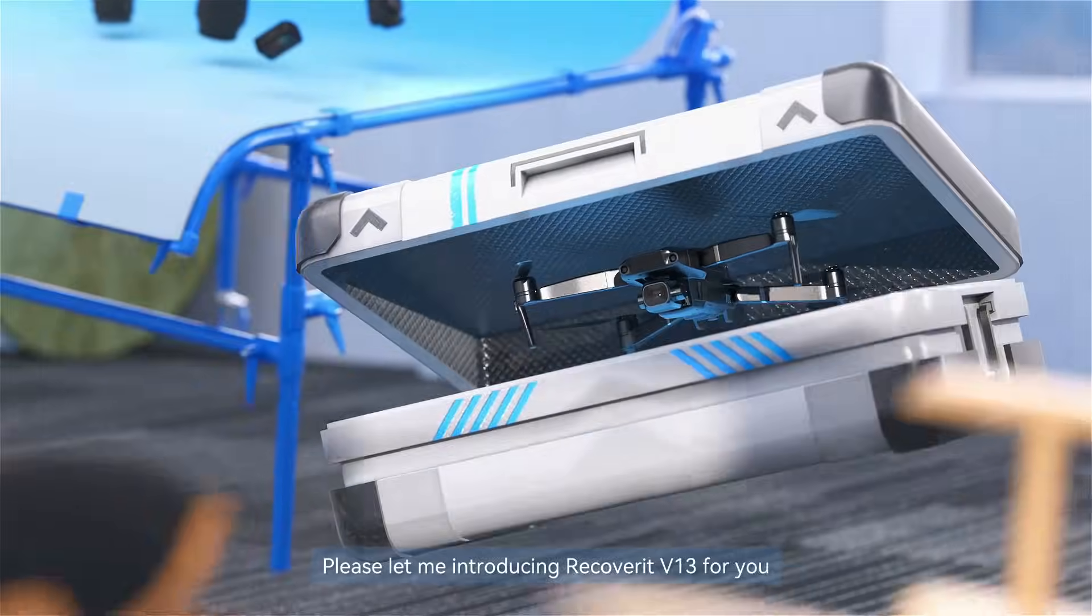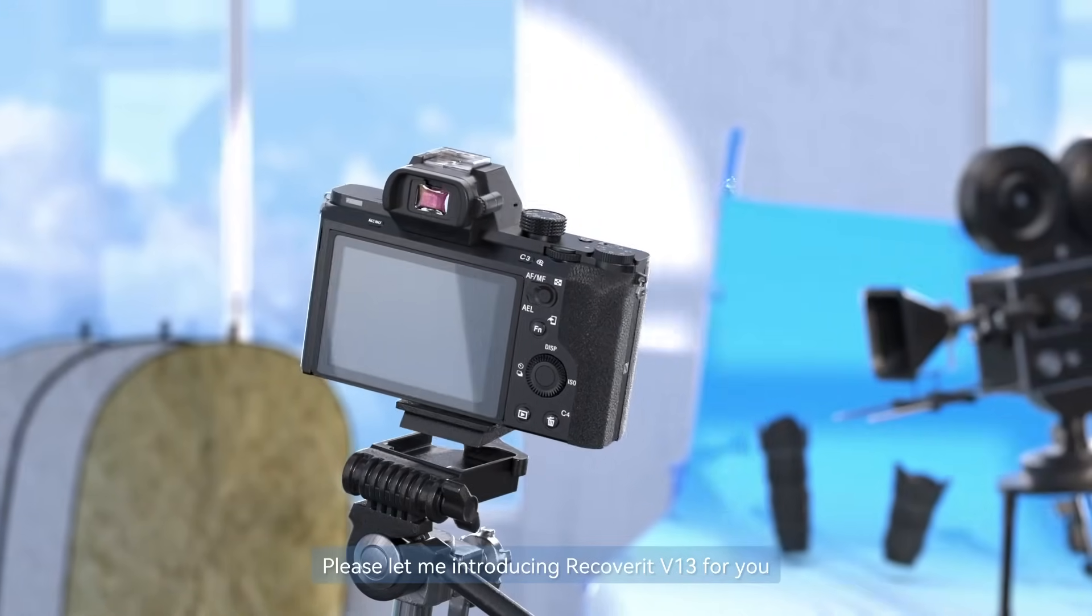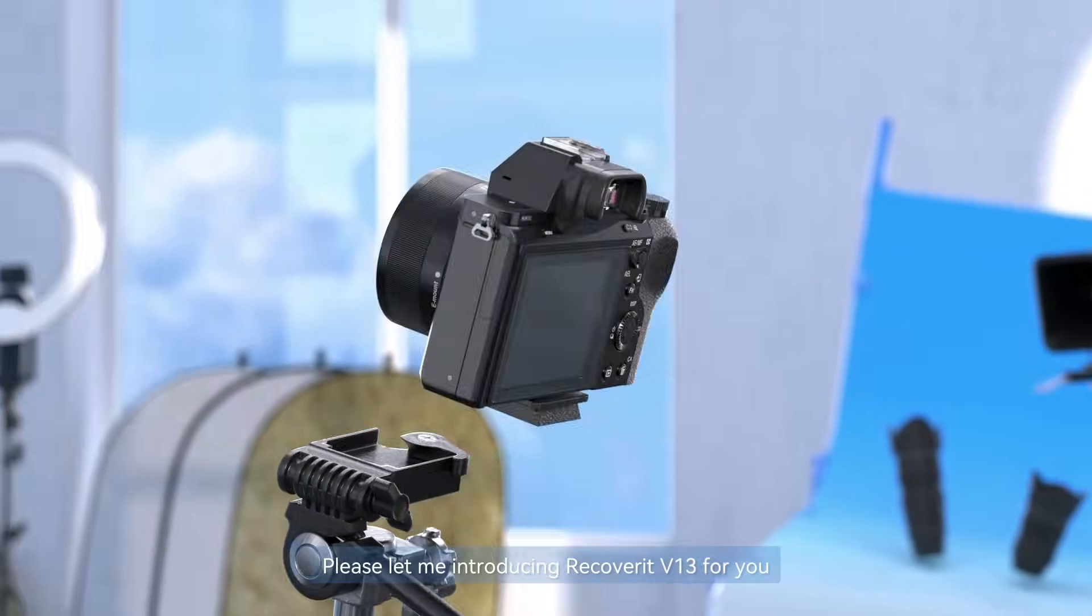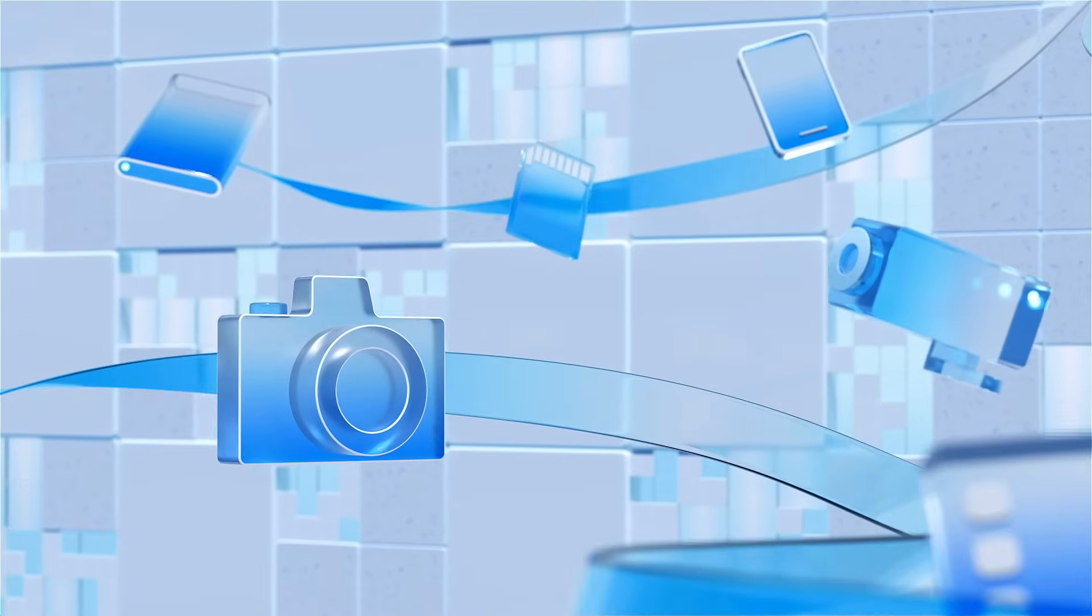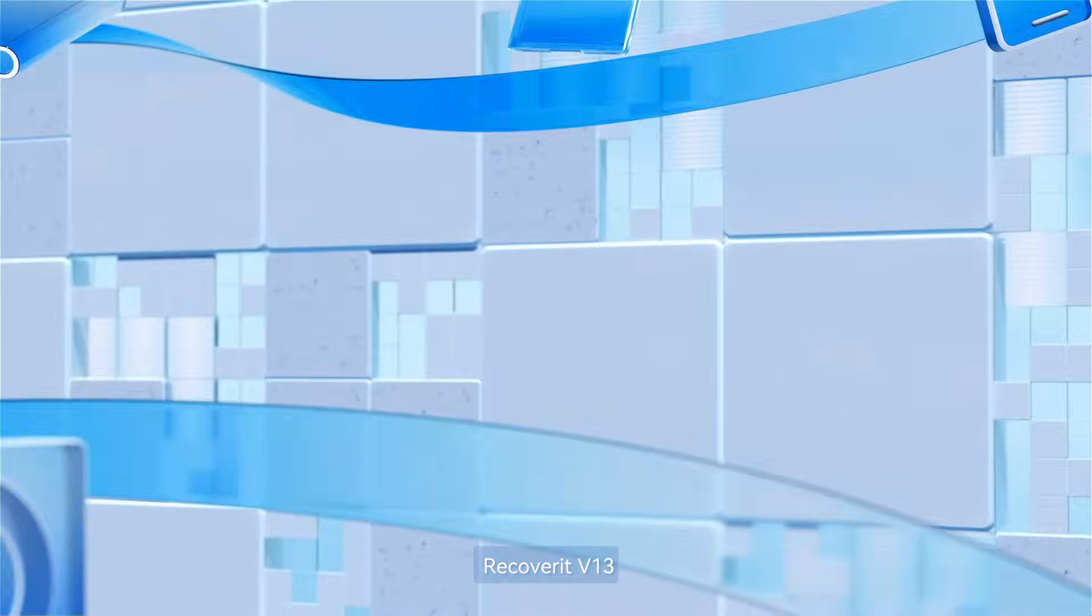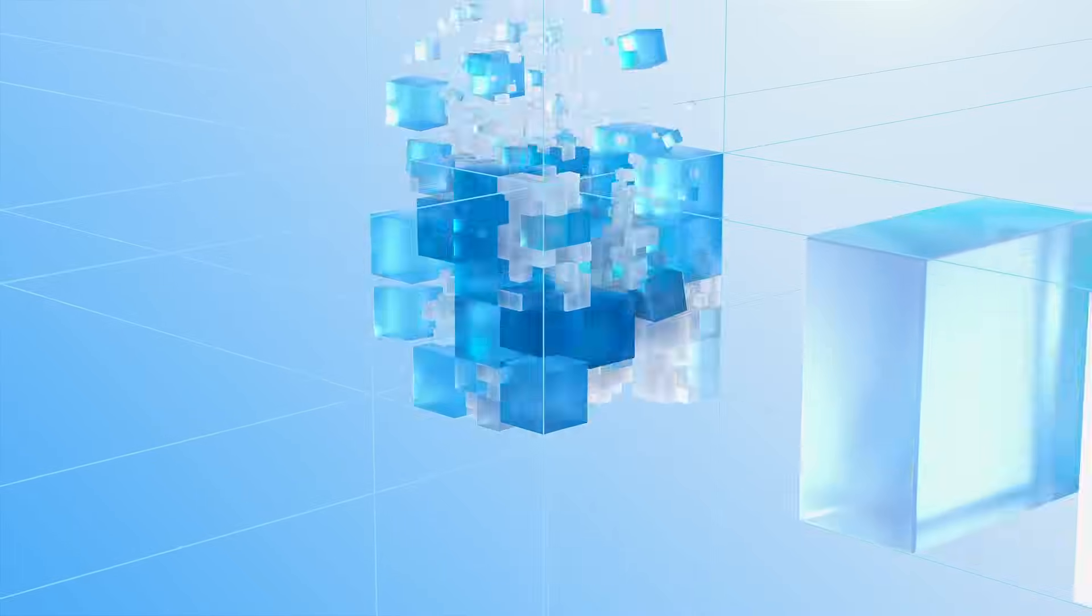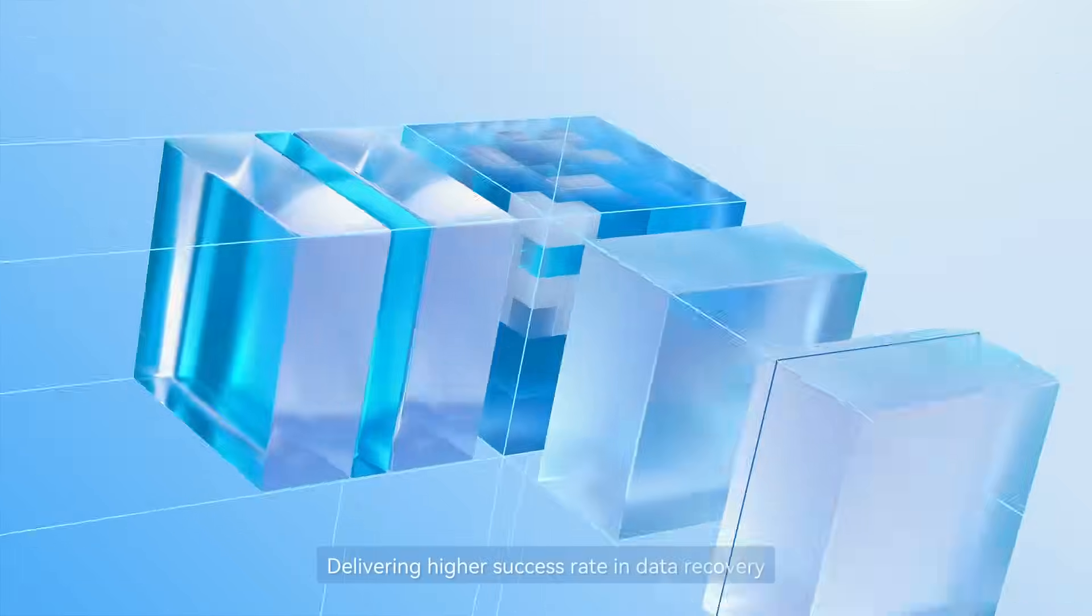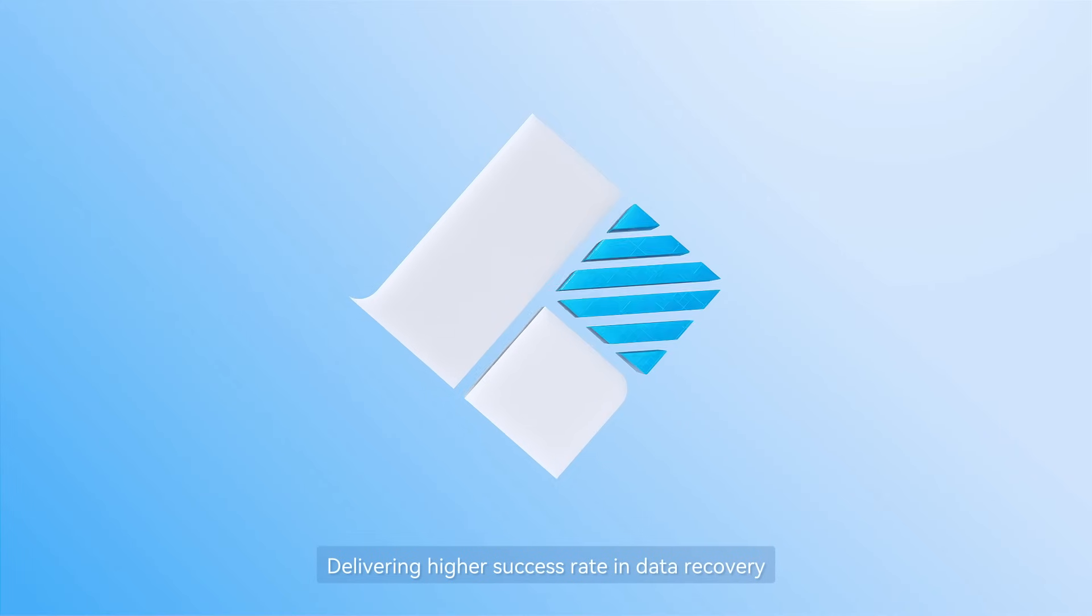Please let me introduce Recoverit 13 for you. Recoverit 13 delivering a higher success rate in data recovery.